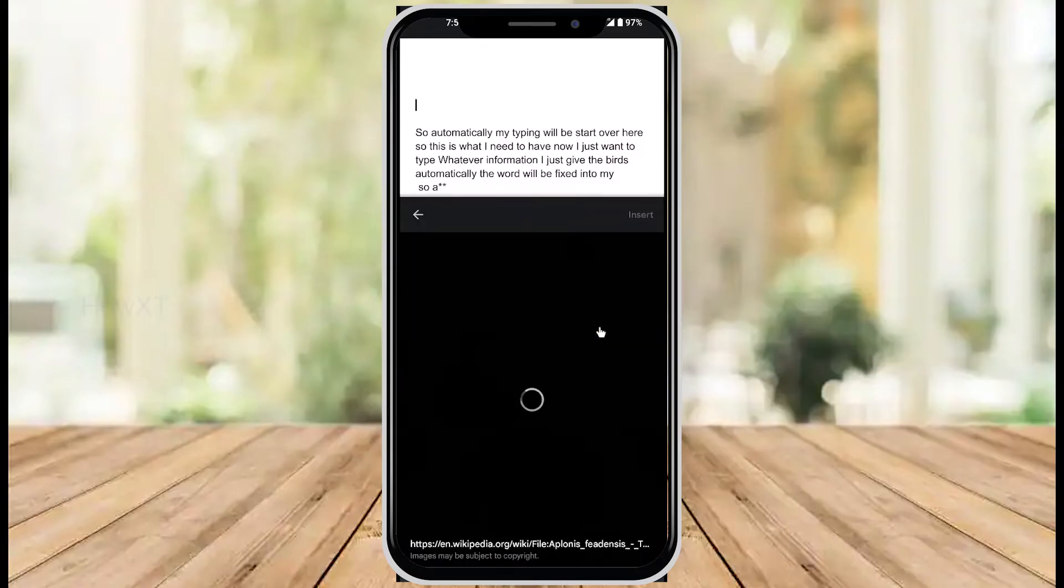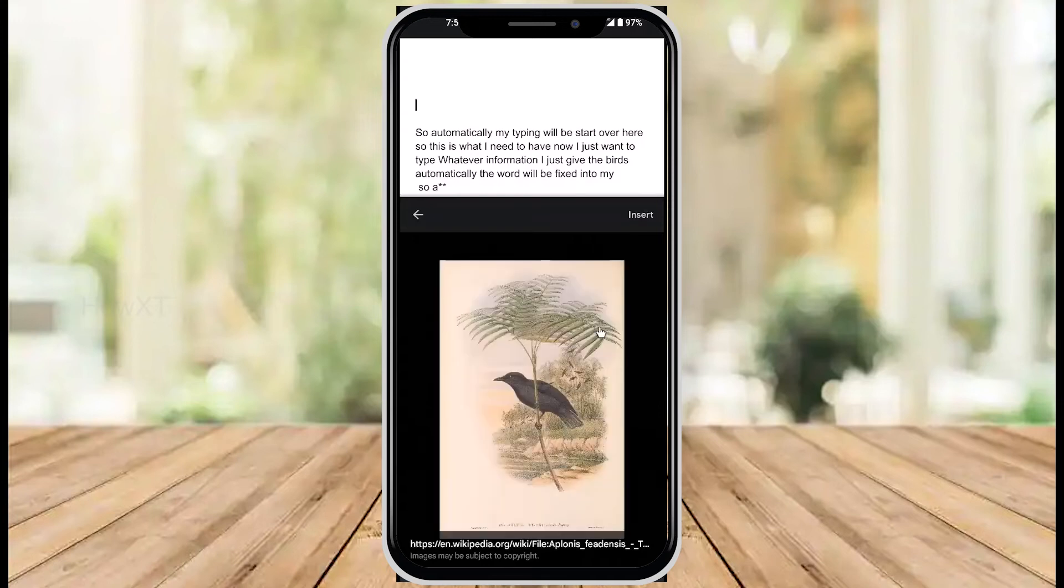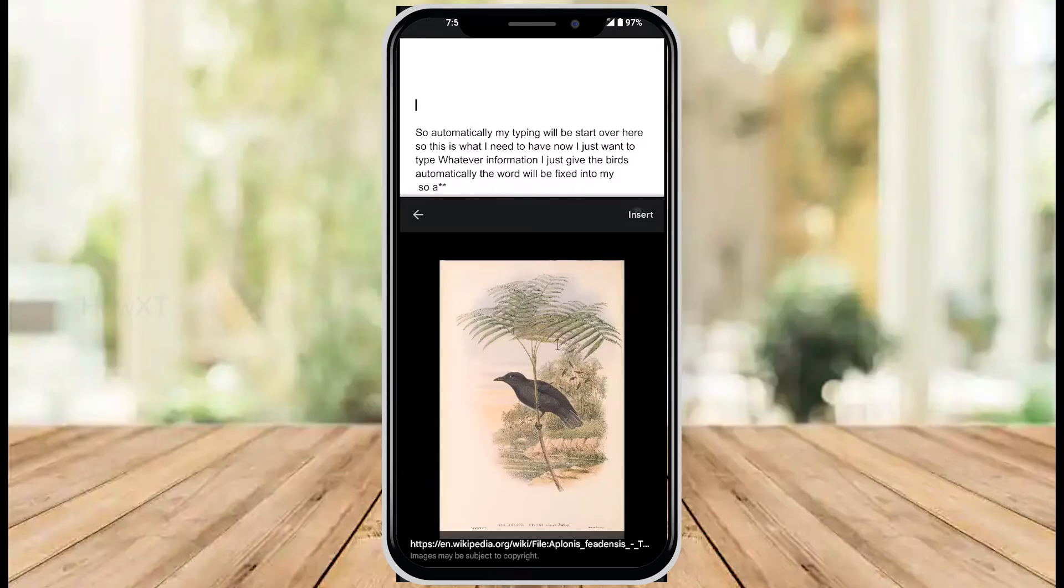I just insert the photograph. Once I insert the photograph, that photo will be selected and on top you will find an option called insert. Once you select the insert option, it will automatically insert your image into the document.